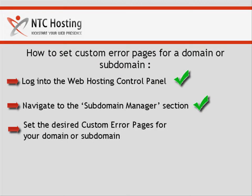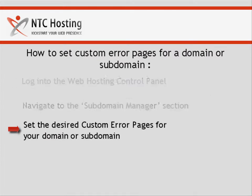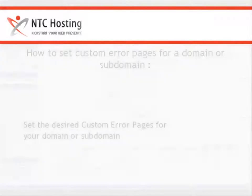Okay, we have now completed two steps. Let's proceed to the last step, setting custom error pages for your domain or subdomain.